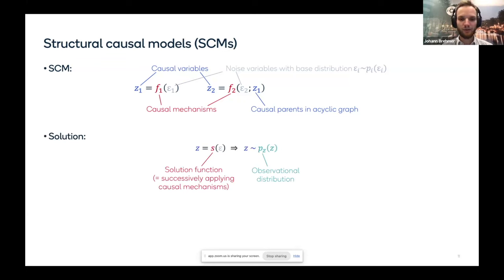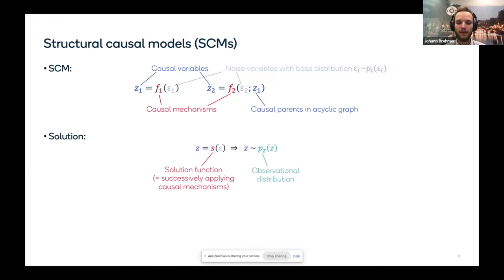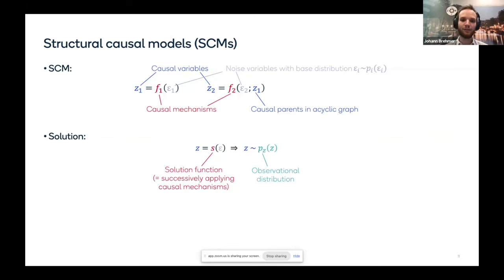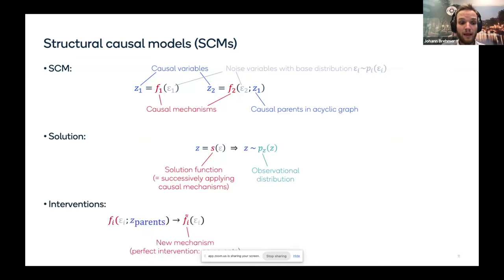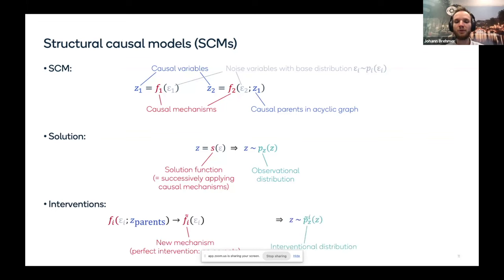If you know the solution function, you can compute the observational distribution of causal variables by pushing the base distribution of exogenous variables through it. Causal models also allow reasoning about interventions: replacing one mechanism with another gives a new solution function and a new interventional distribution over causal variables.